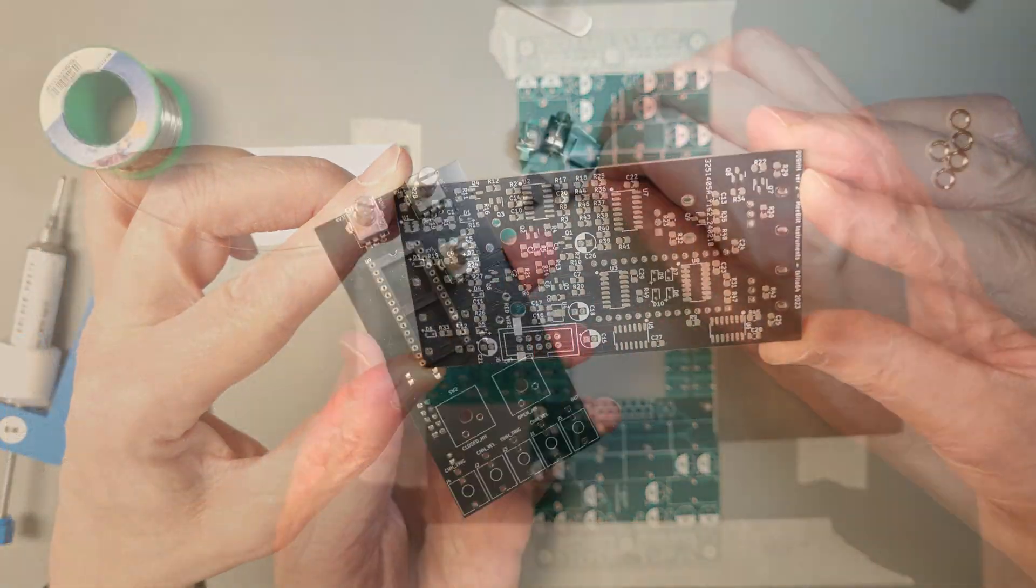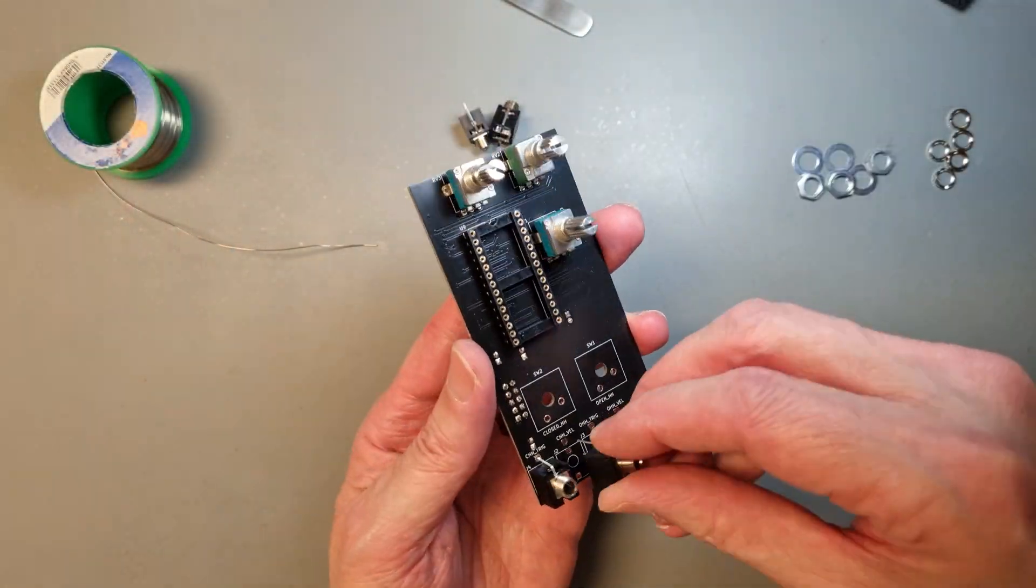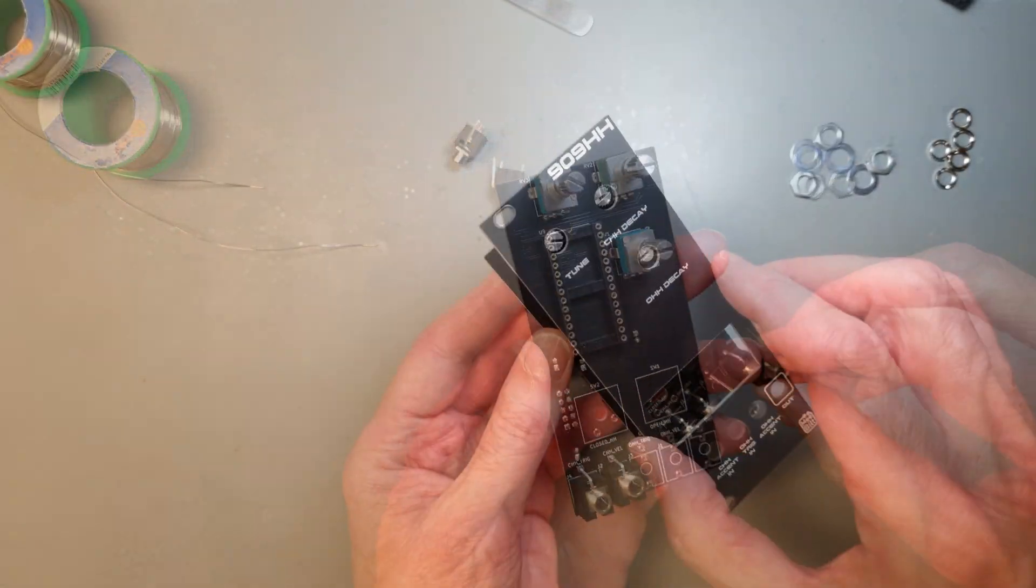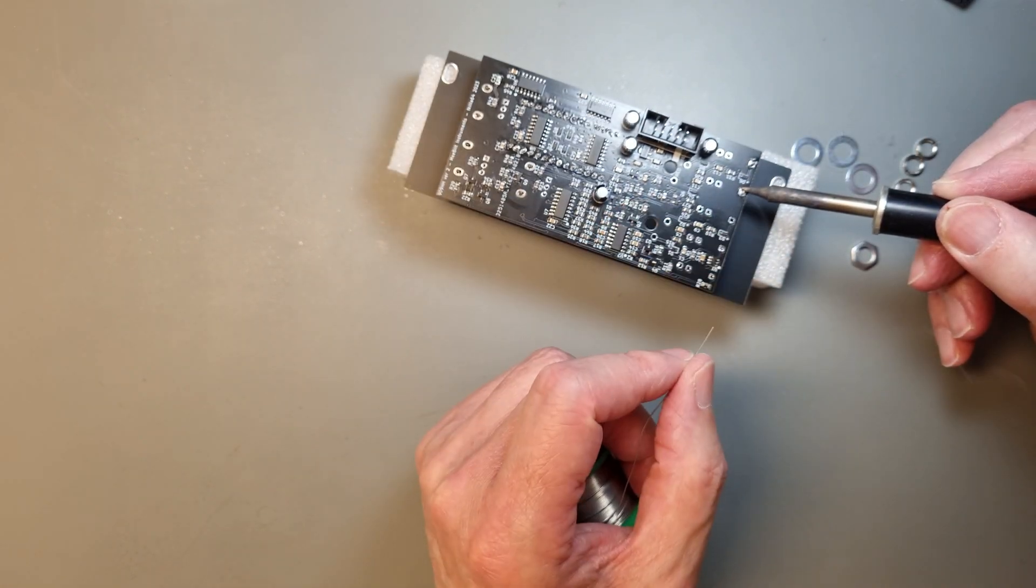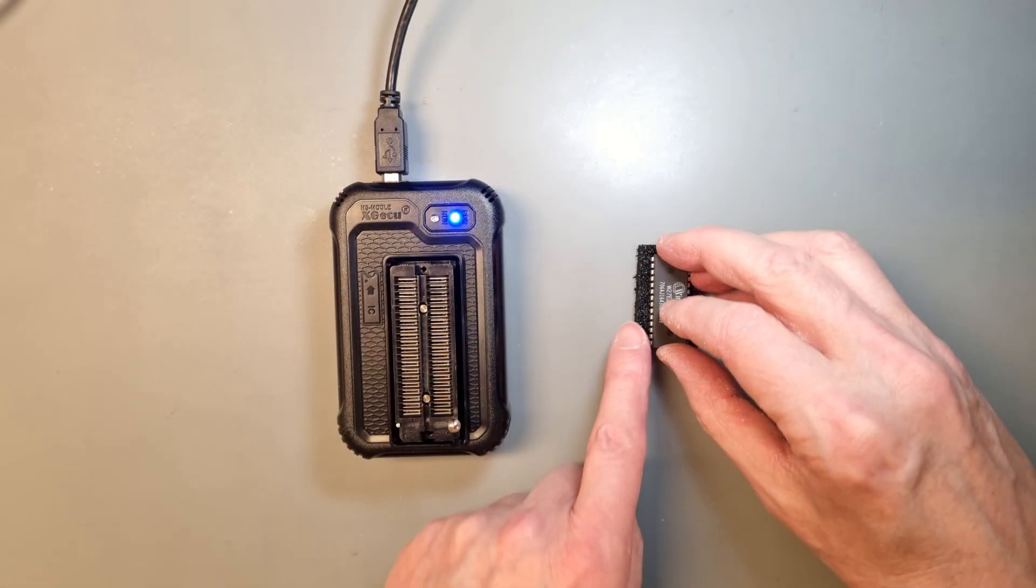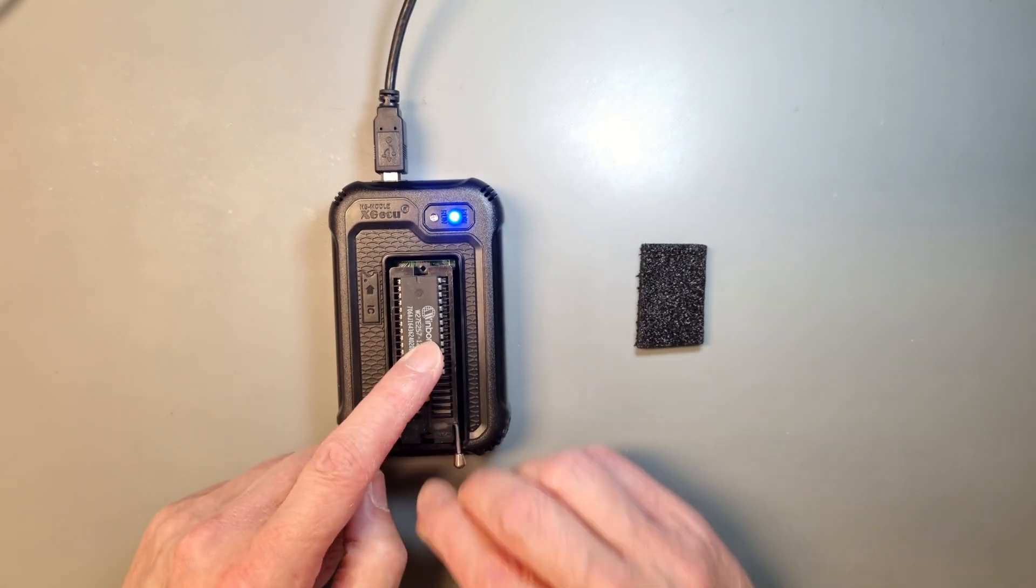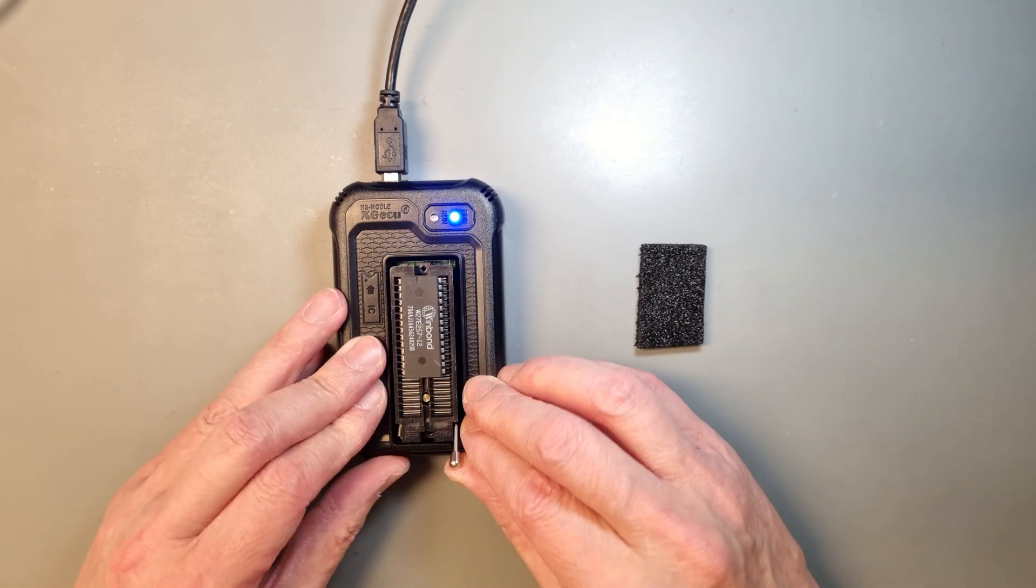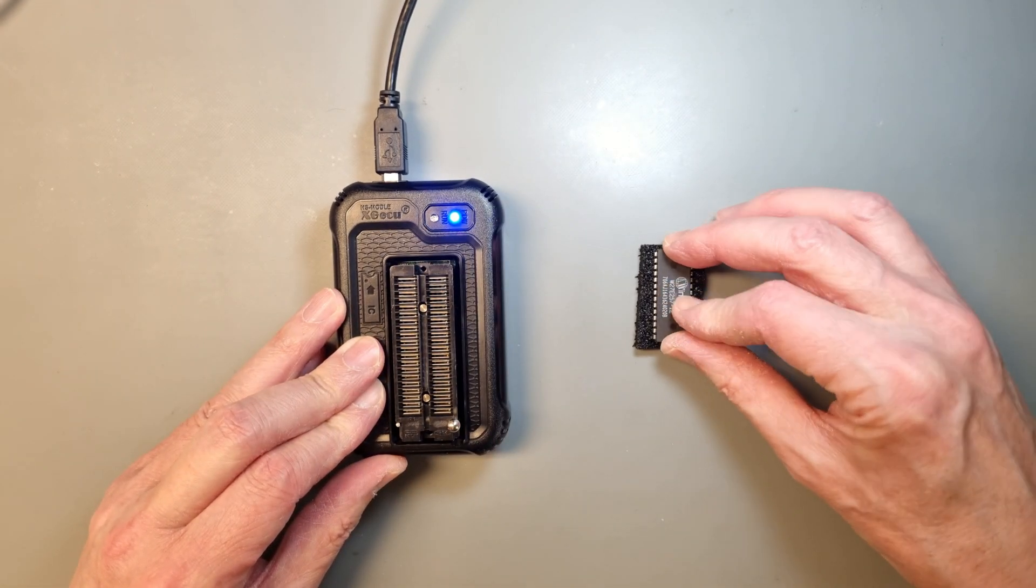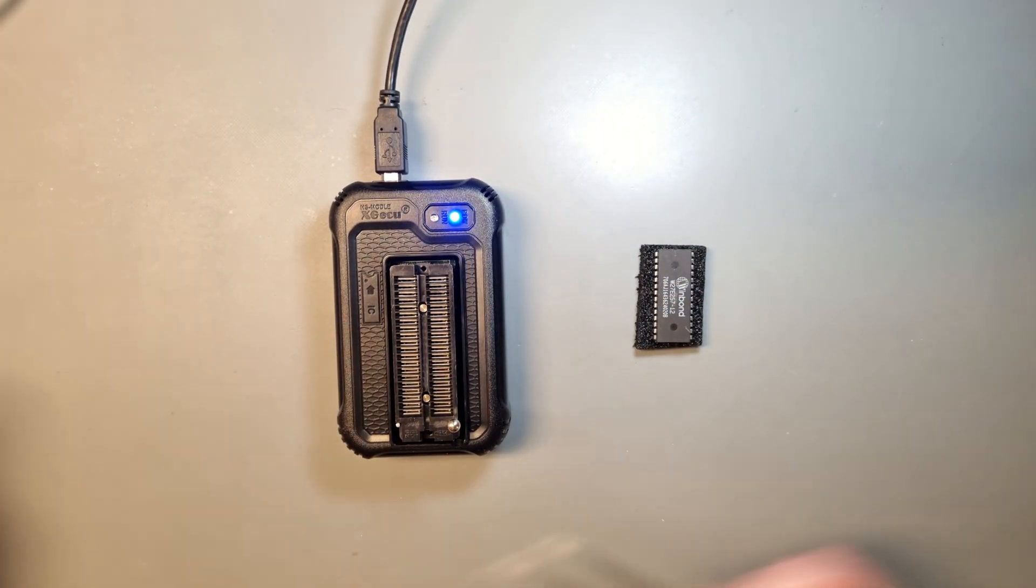And after that, I soldered all the through-hole components using the front panel to hold the jacks and pots in place. Finally, I programmed the EEPROM with the Hi-Hat samples and inserted it into the socket.